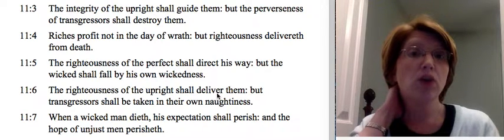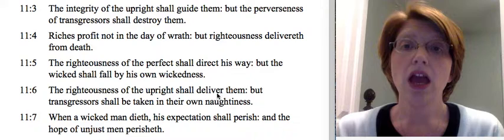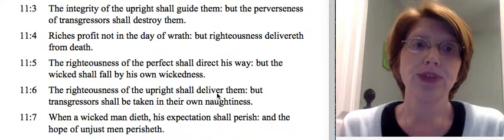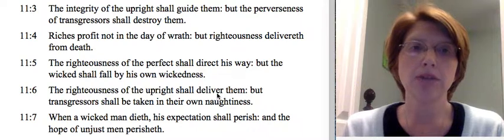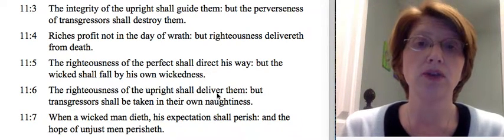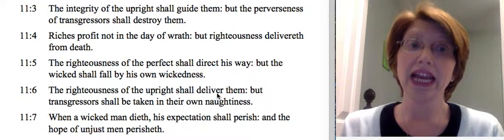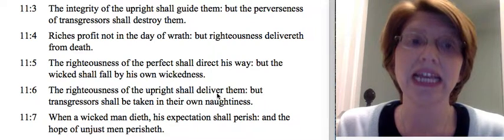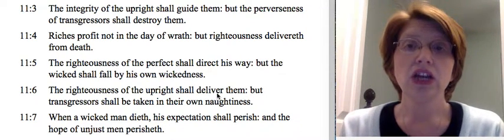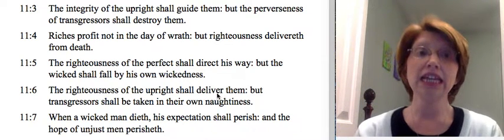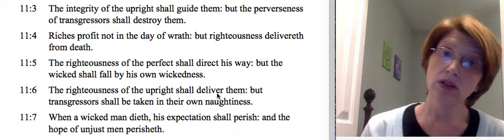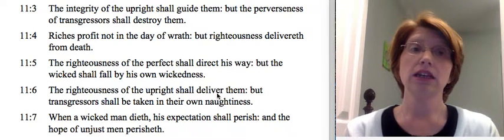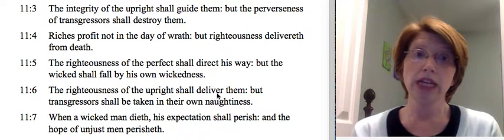Verse 5: The righteousness of the perfect shall direct his way, but the wicked shall fall by his own wickedness. When we see 'perfect,' don't be frightened and say this isn't me because I'm not perfect. That's true — it's not you — but we are perfect. Why? Because Jesus was perfect for us and has given us that perfection. Jesus' righteousness is what is directing us; remember, he is the way and the truth and the life. But the wicked shall fall by his own wickedness — just himself leading the wicked will lead him to destruction.